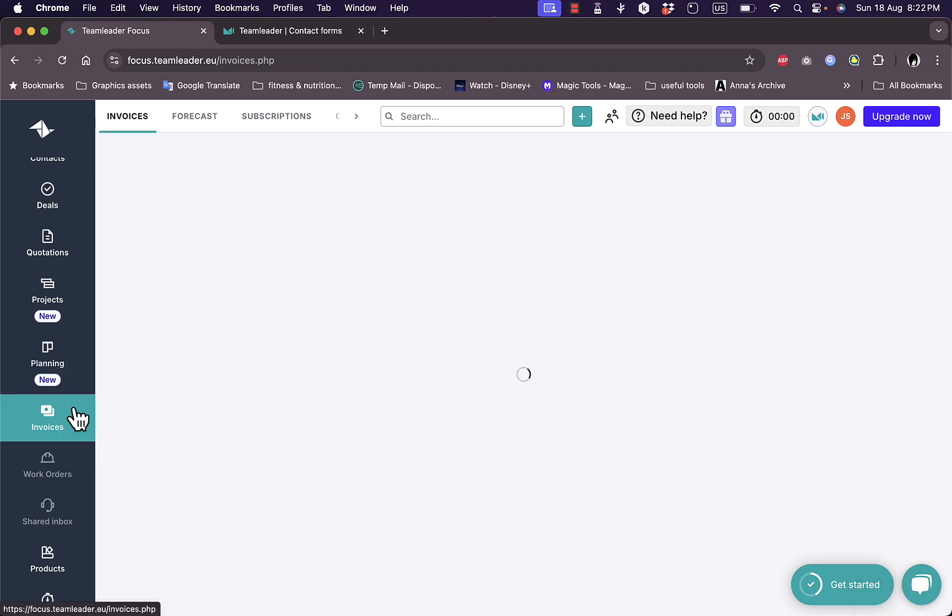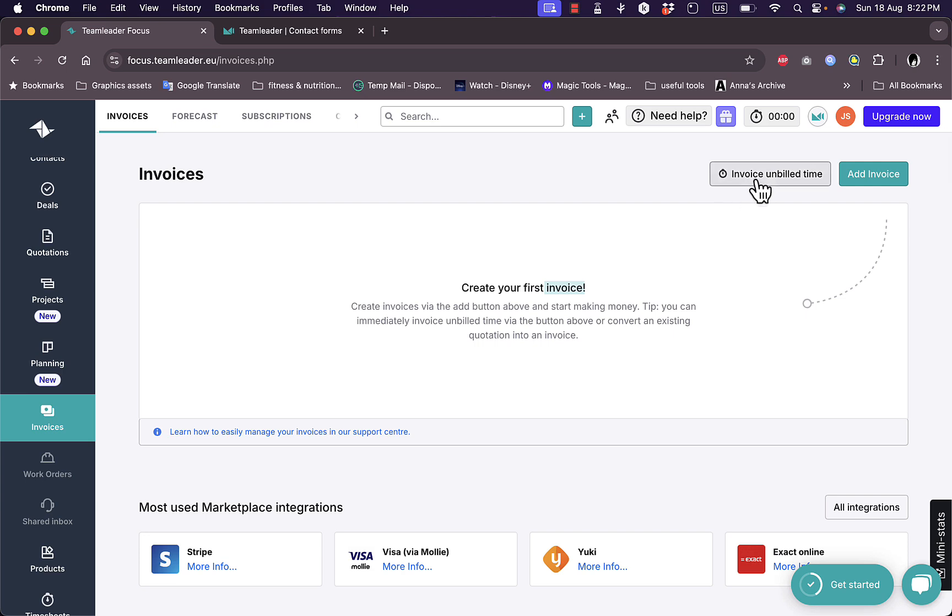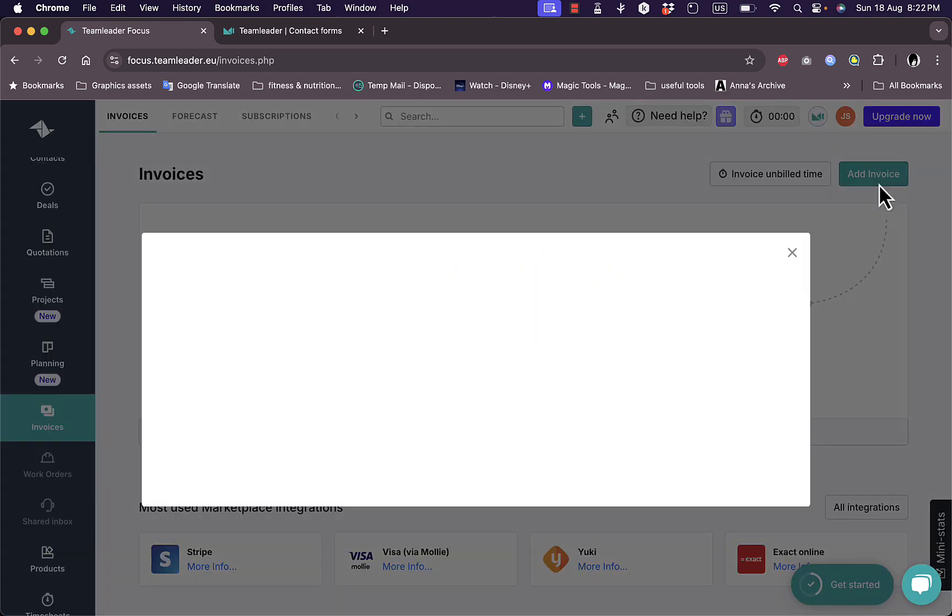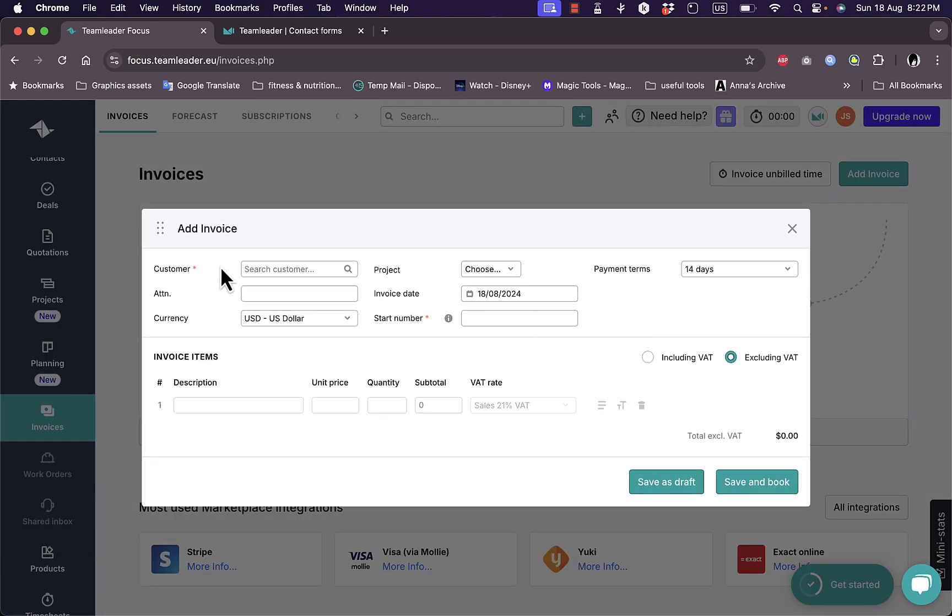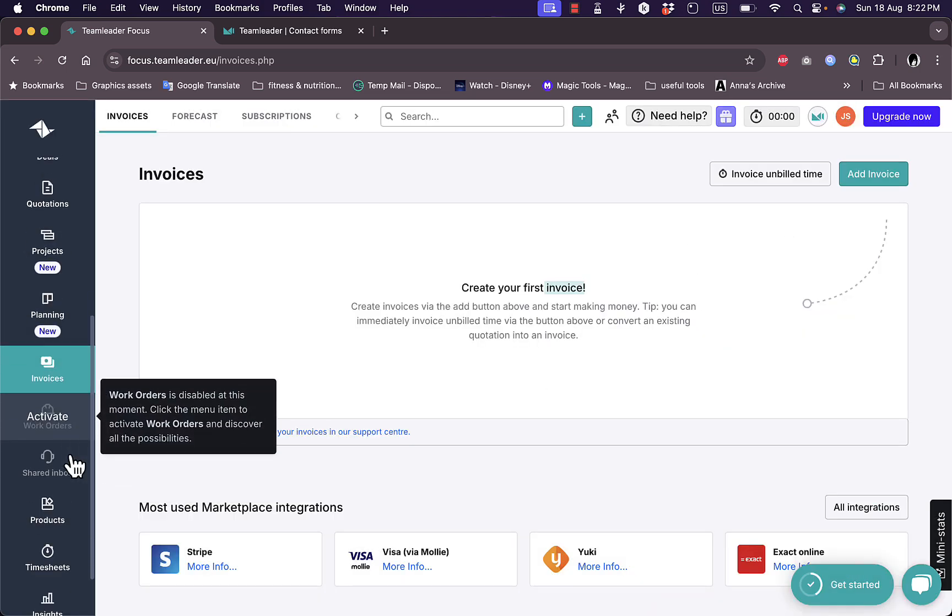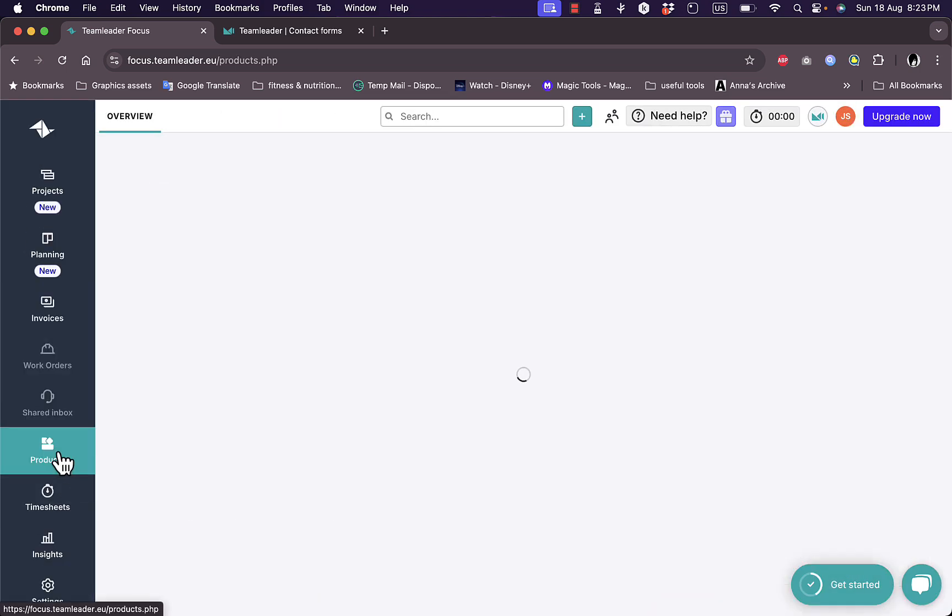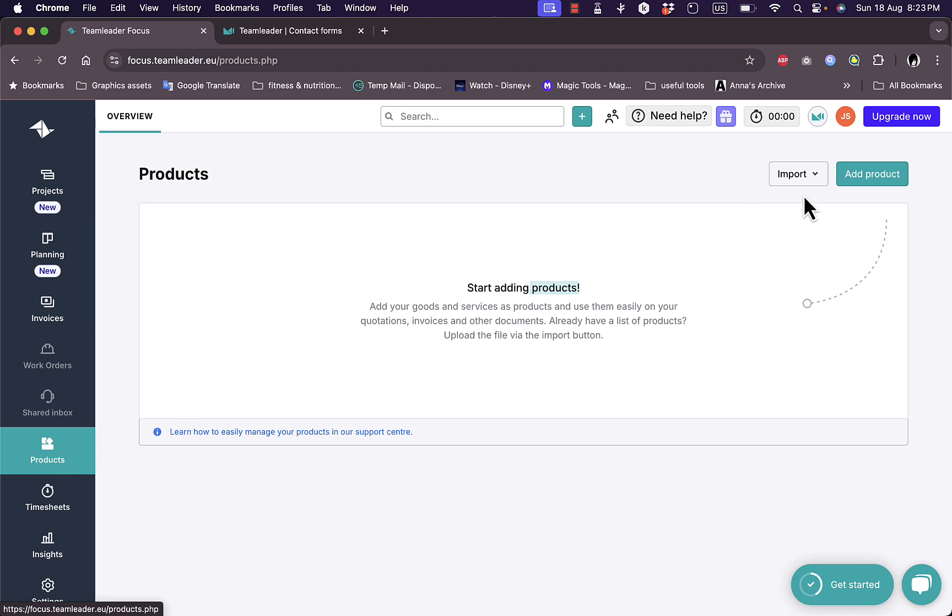And then invoices, I can view all my invoices or I can create a new invoice here, and I can view the unbilled time for the invoices. So if I click on add invoice, I can add an invoice manually, add the customer, add the currency, the project, the description, the unit price, the quantity, and everything. Next we have products where I can add all my products or import products again from a CSV or Excel sheet.